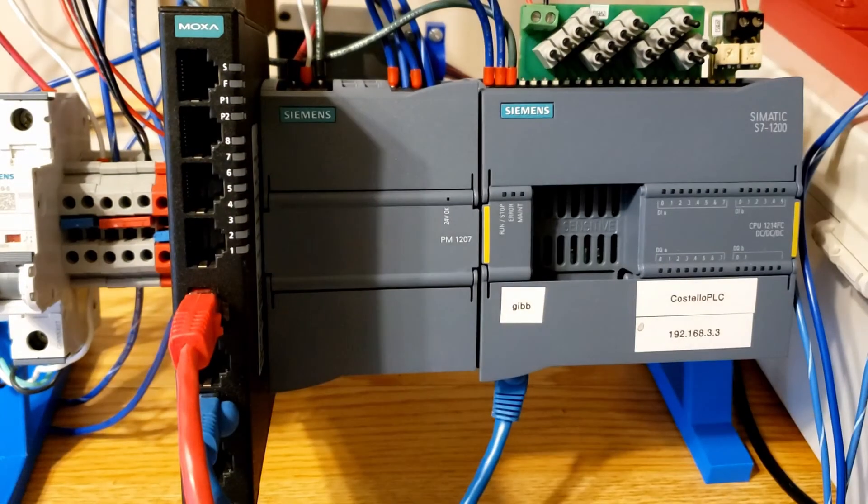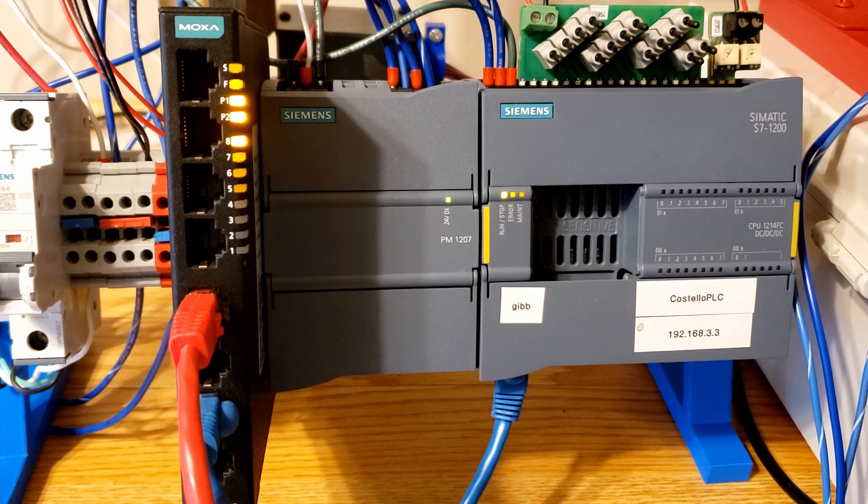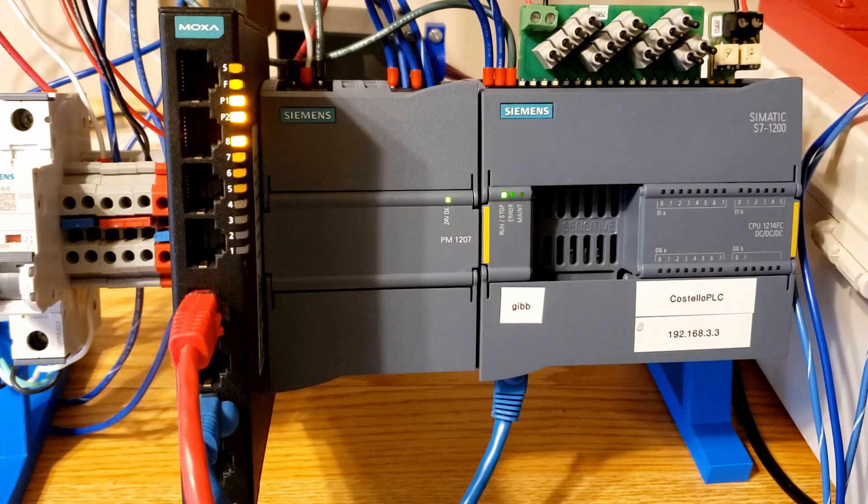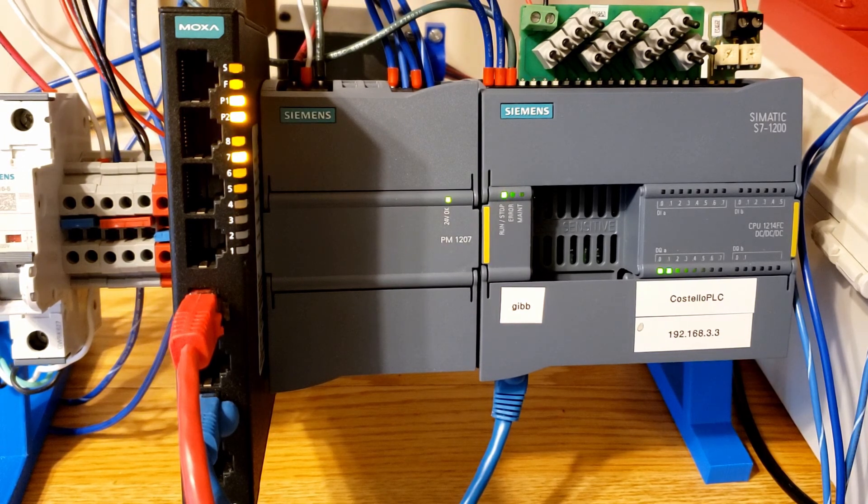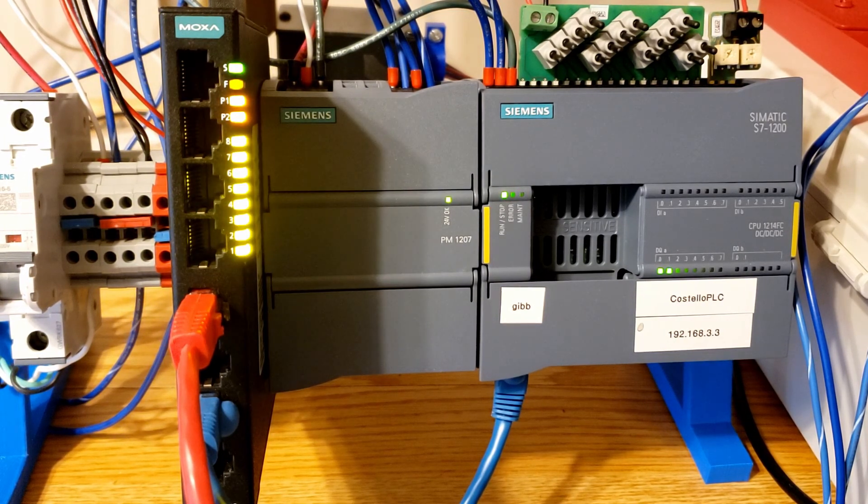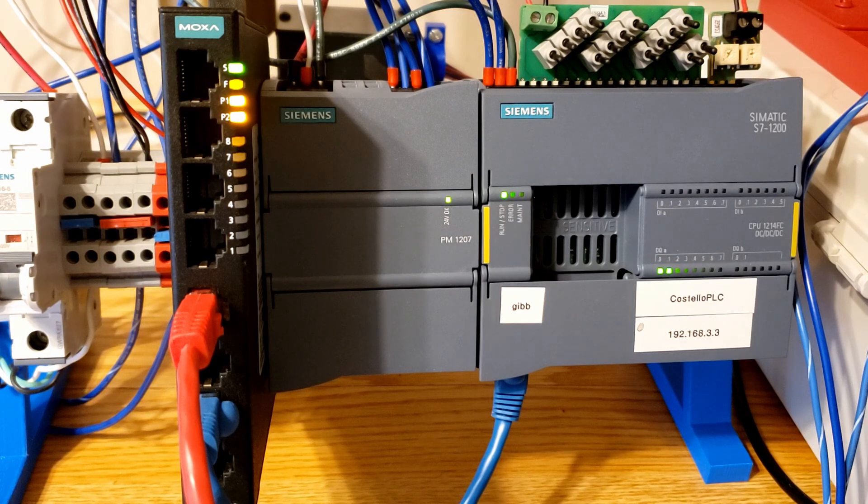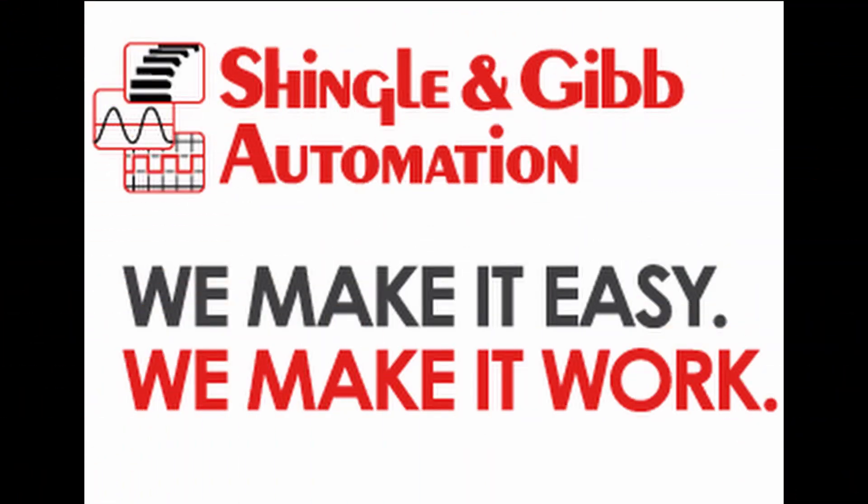Now I'm just gonna power back on and it'll go through its boot cycle. Hopefully you'll get the solid run light. You can see the two outputs just turned on that I had put in the program, so I know it's running. Thank you.